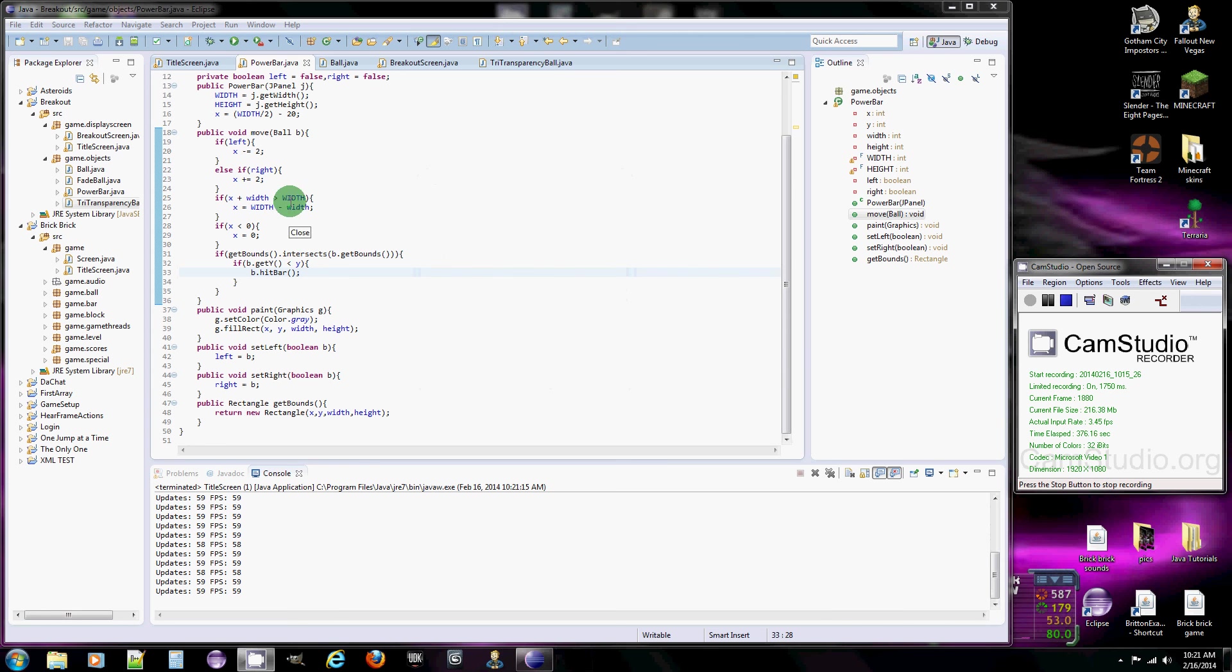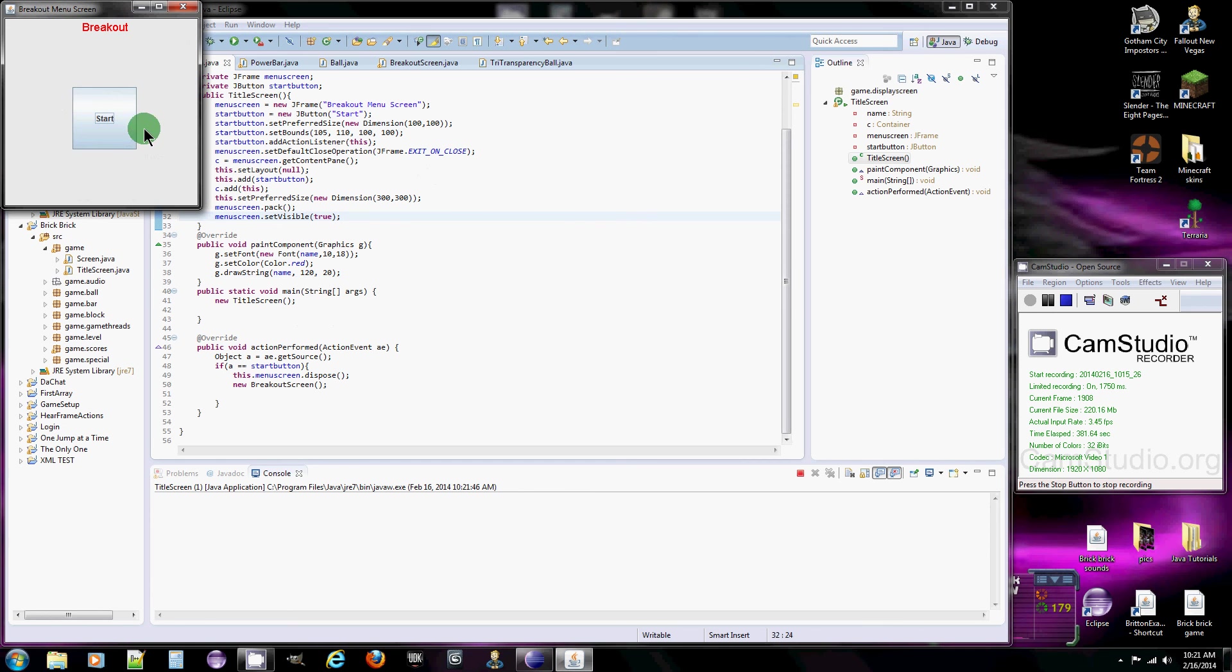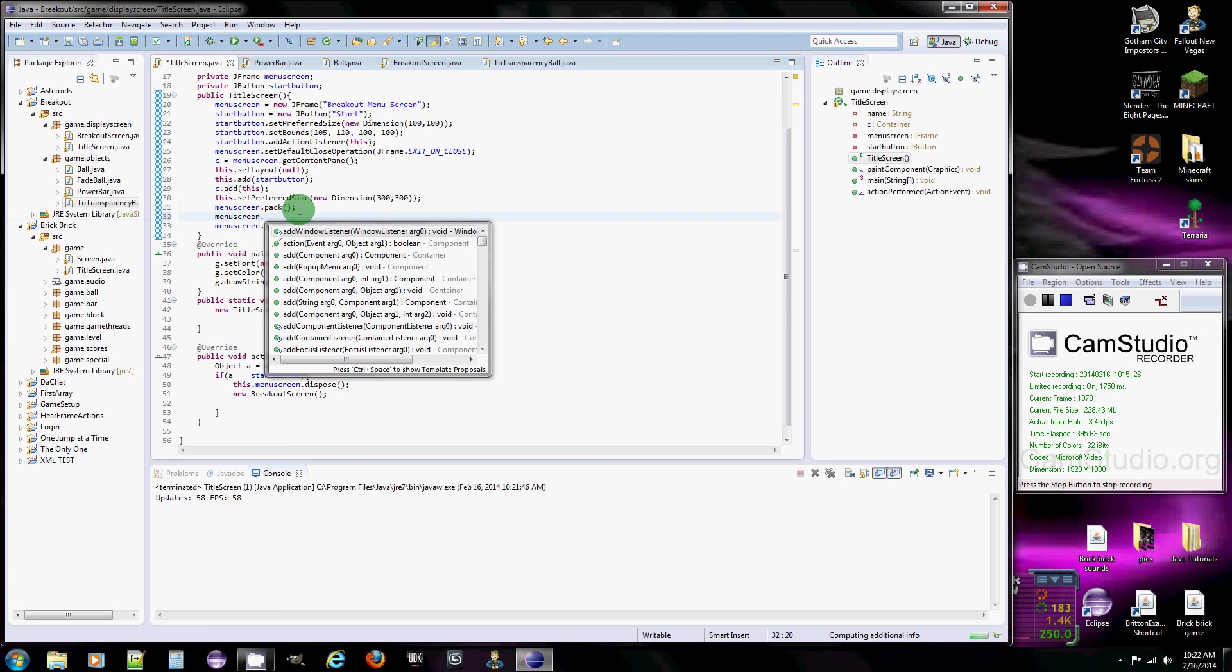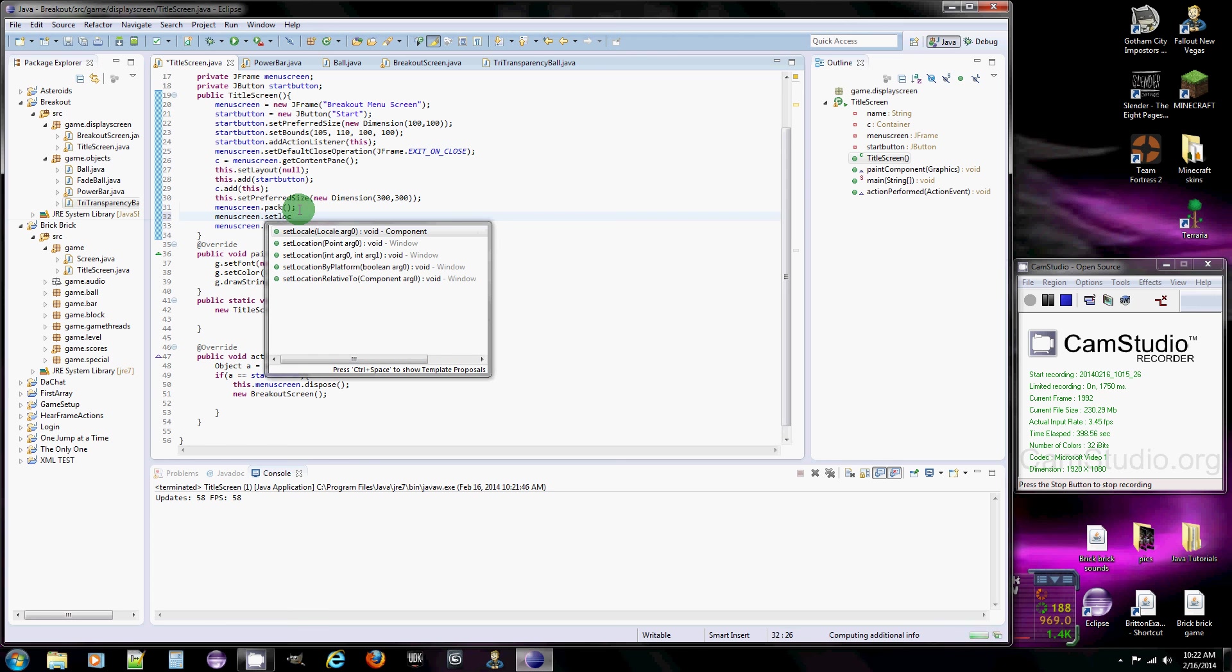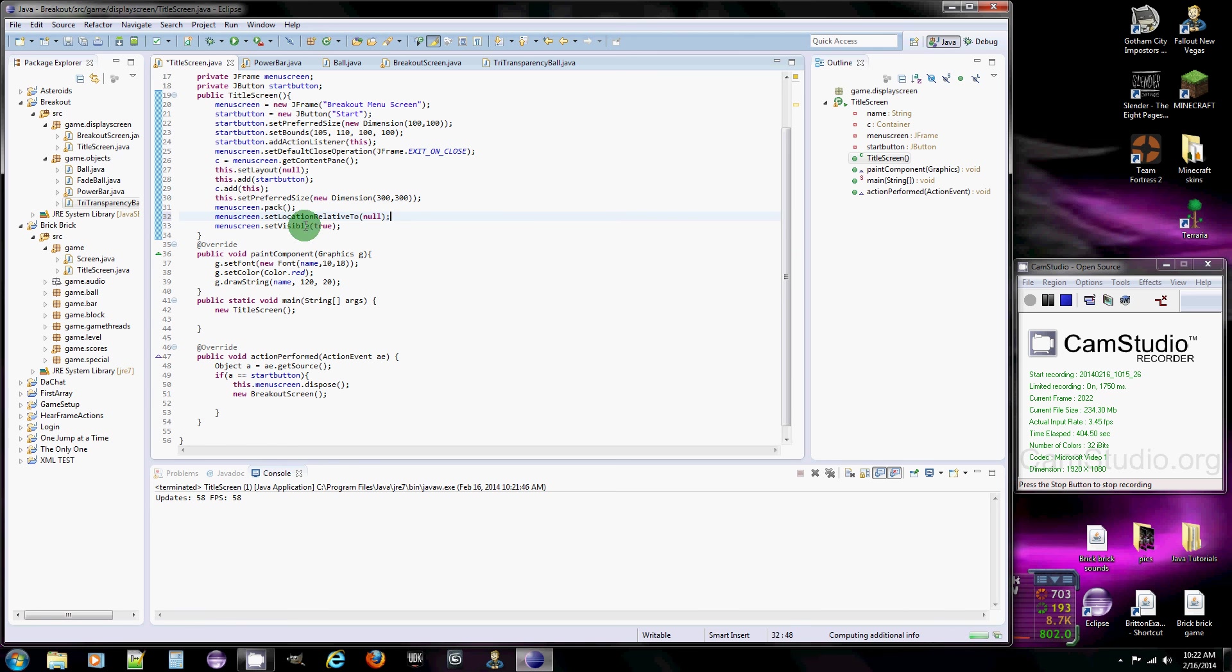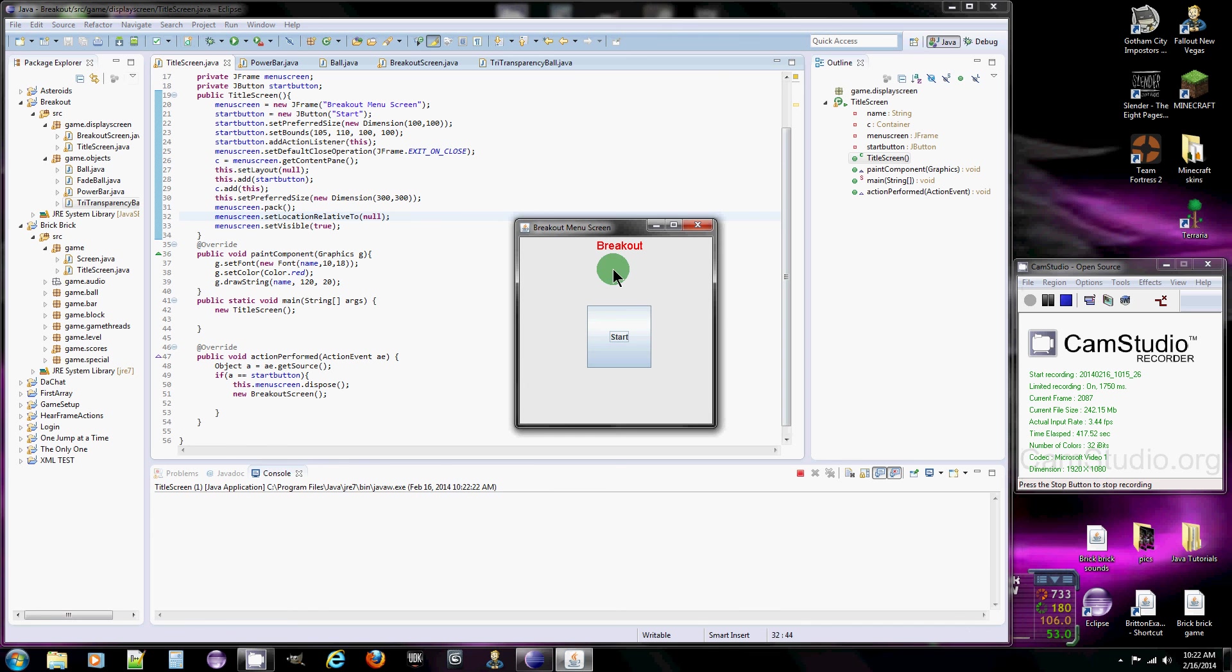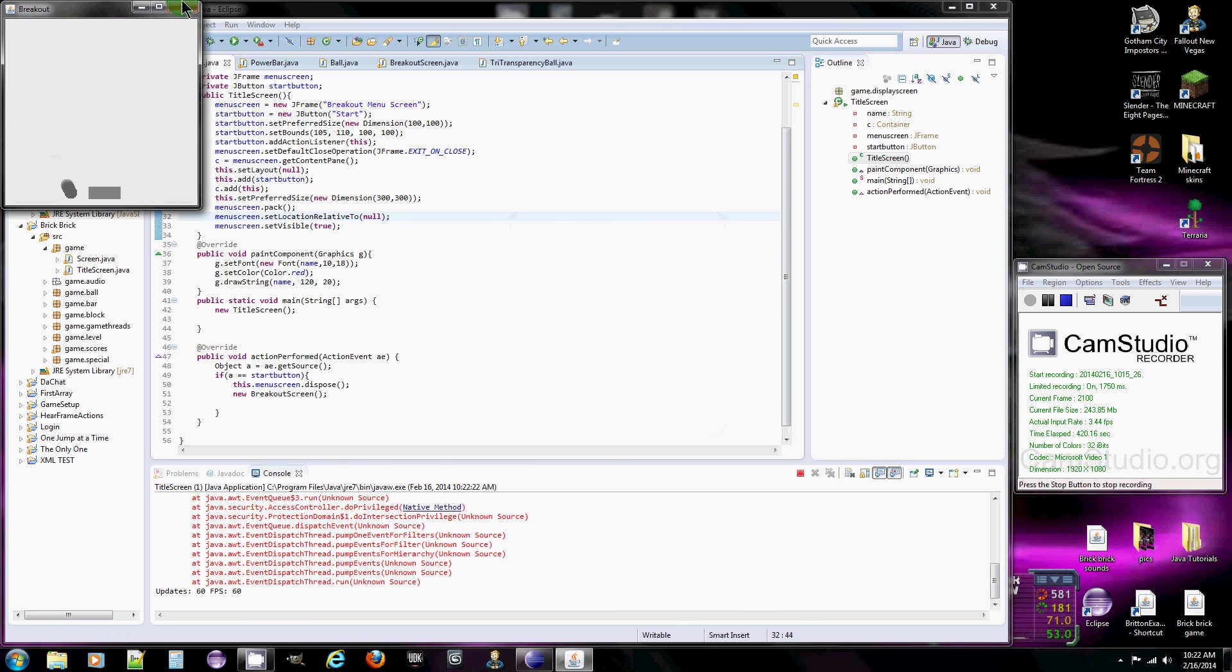Now, there's one more thing I wanted to fix, which is when you start the game, it kind of appears up here. I kind of want to get both of them to appear kind of in the middle of the screen. So what we're going to do is go to here, type in menu screen dot set location relative to. And then all you put is null. And all this does is it puts it in the middle. Like if you put in any other J frame or something in here, it would appear wherever that one was. So putting null puts it in the middle of the screen. Boom, middle.